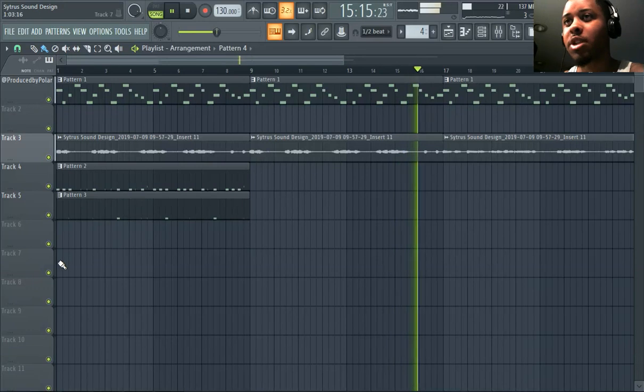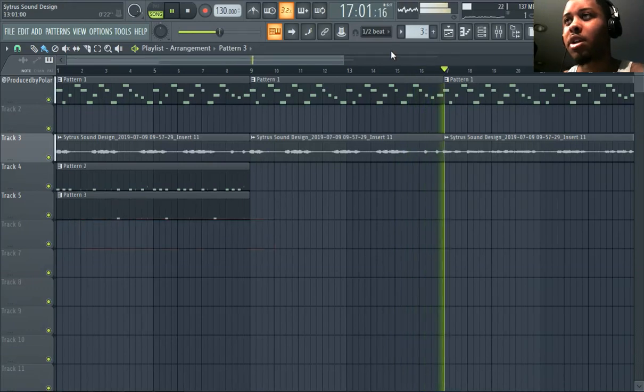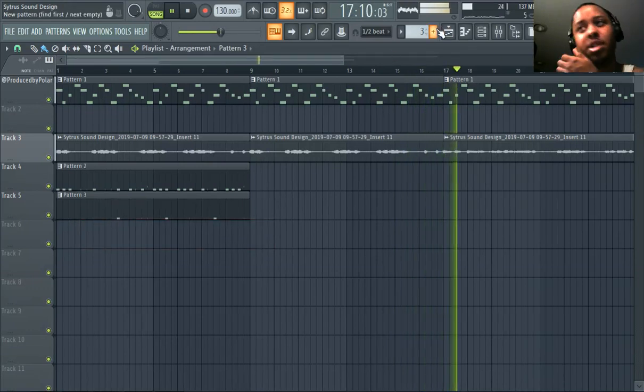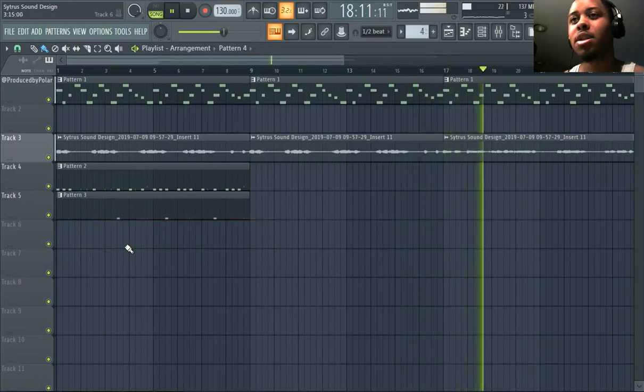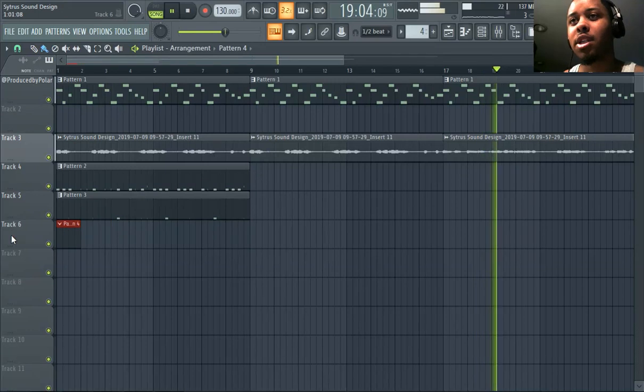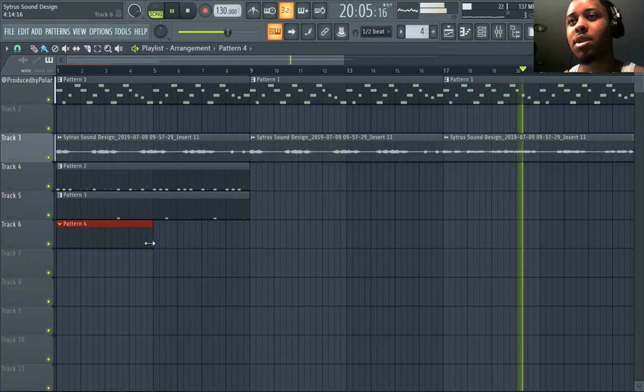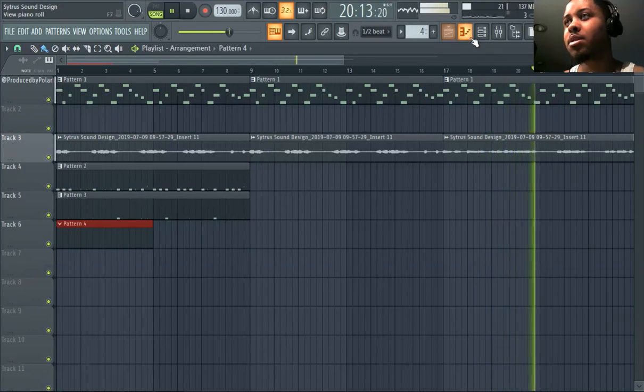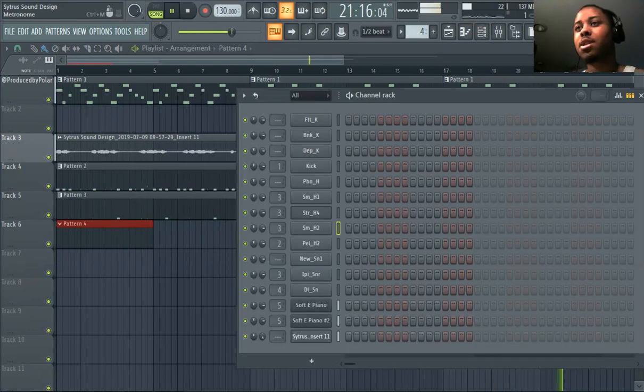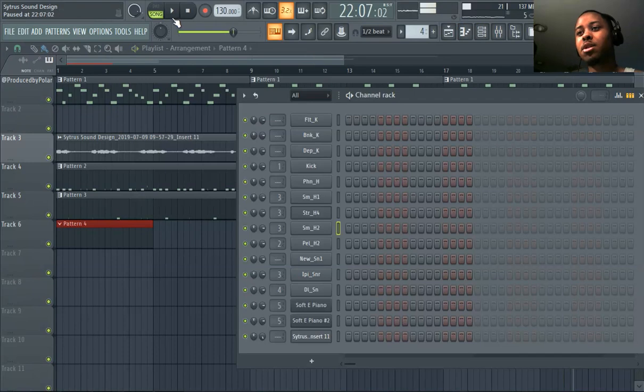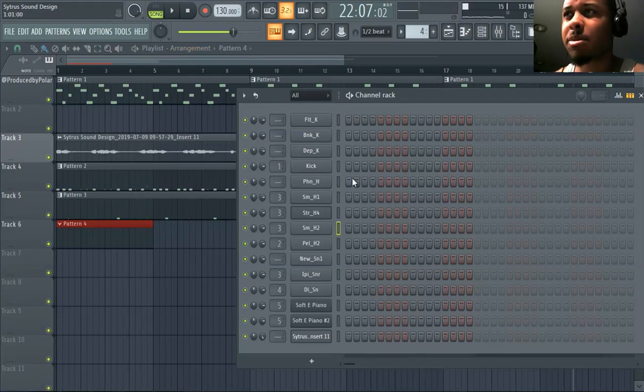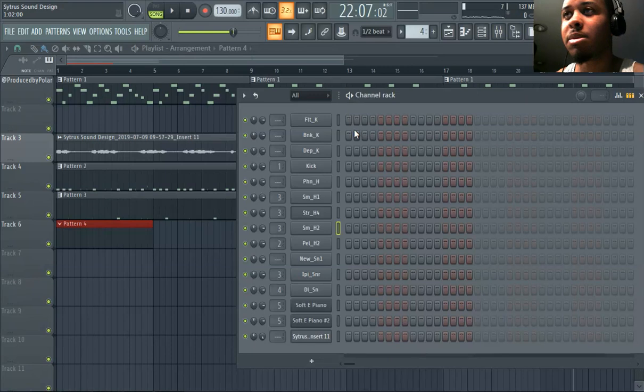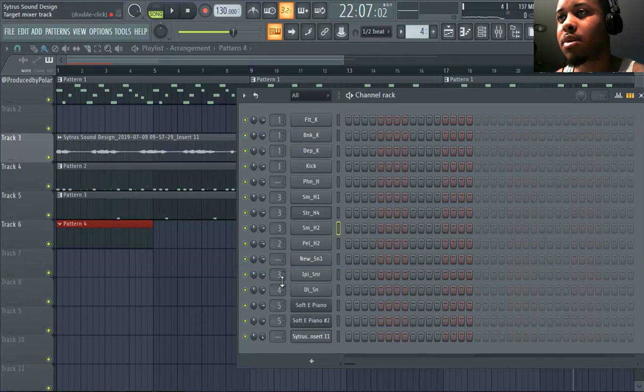Let's move on to kicks and snares and all the other percussion is just kind of optional really. These are probably essential something other than 808s too, but we're not really gonna get to 808s because this is kind of like a basic tutorial. I just want people to digest this and then move on to something else later.